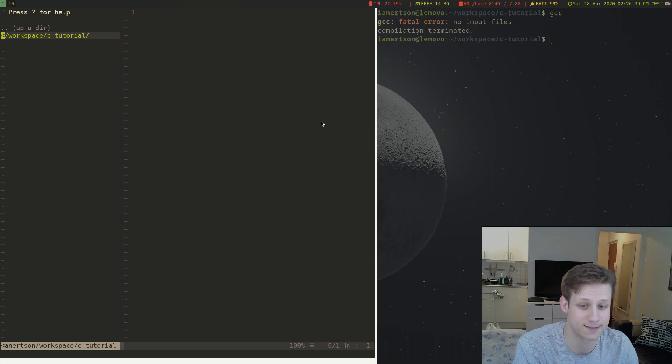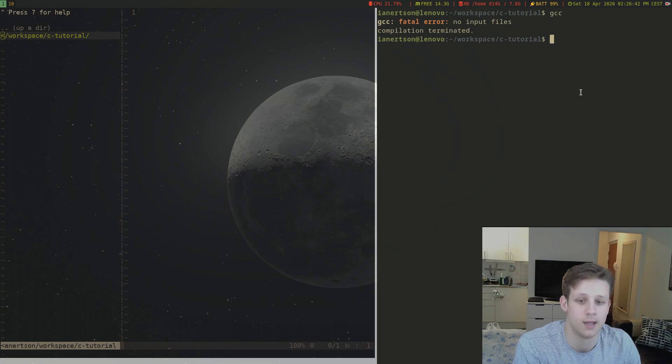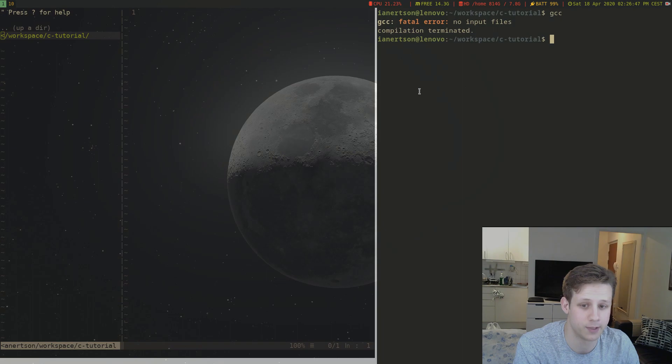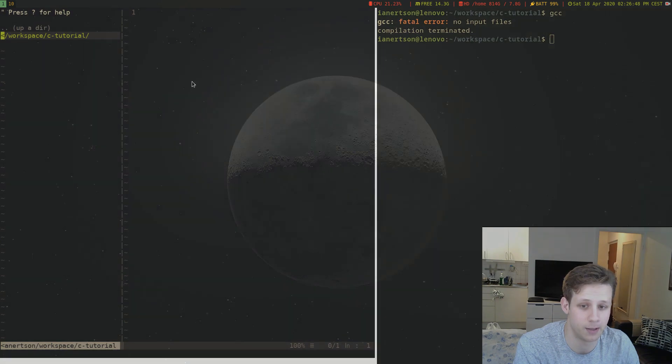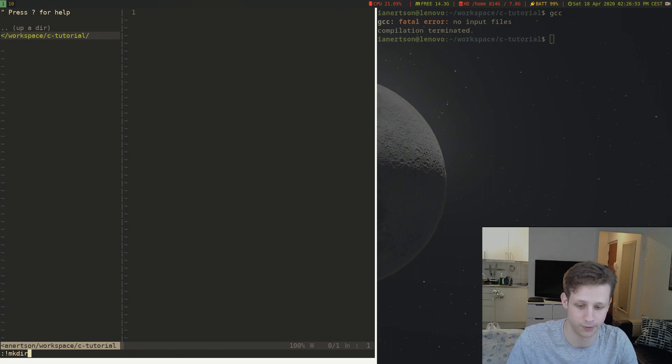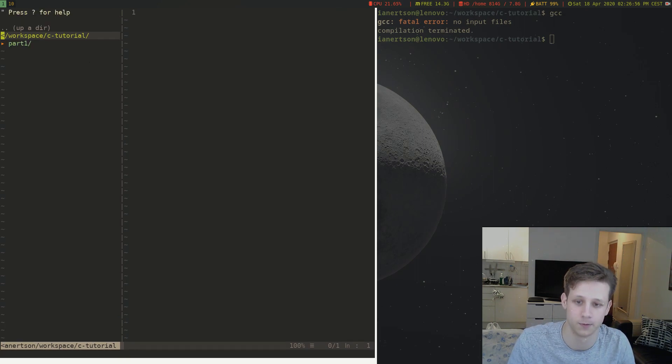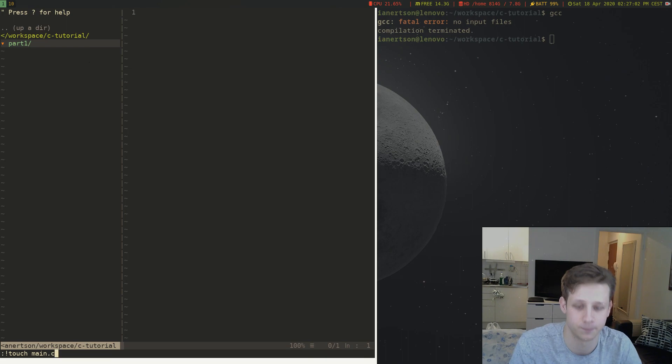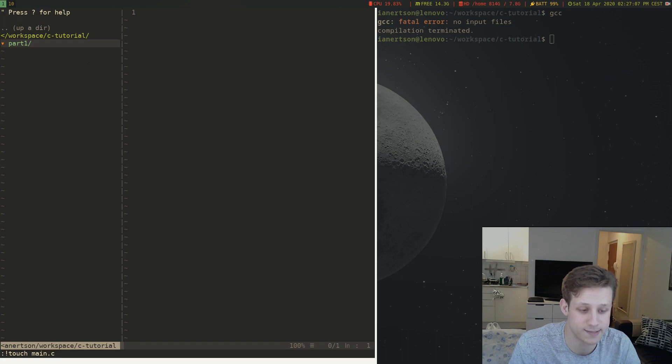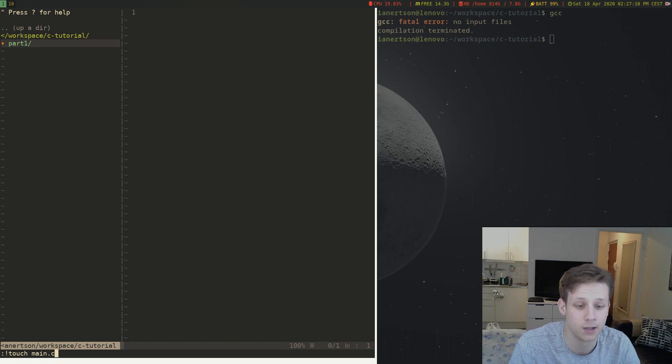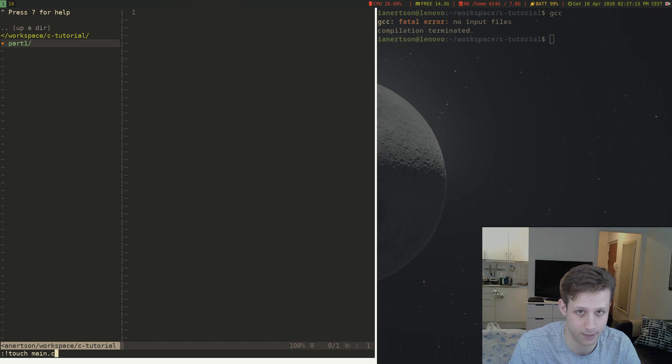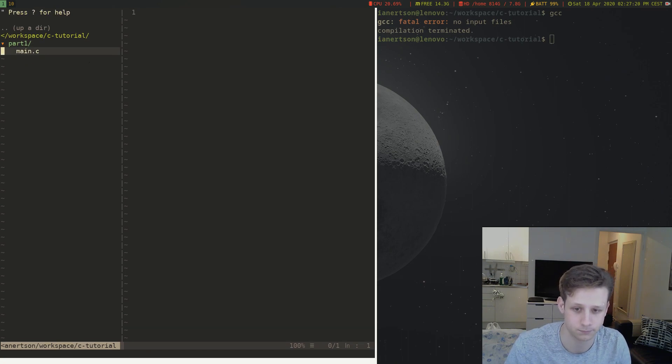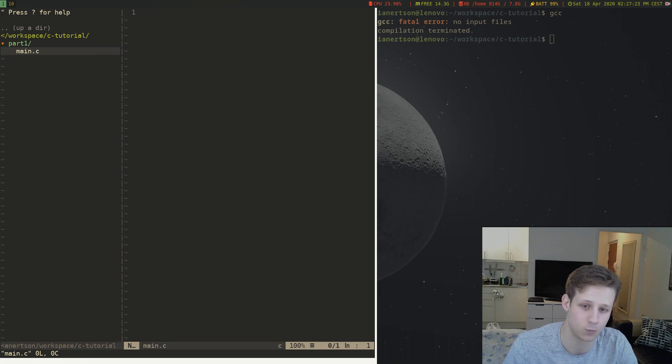In this video we're gonna write a simple hello world program. I have created a folder called C tutorial and I'm going to create another folder inside of here called part one. And in part one I'm going to create a main.c file. This is pretty common to have. If you're writing a C program that is going to be an executable you're gonna need a main function. The main function is the entry point of the program. So let's create this main.c file here. I'm going to go into that file and we're going to start editing this file.